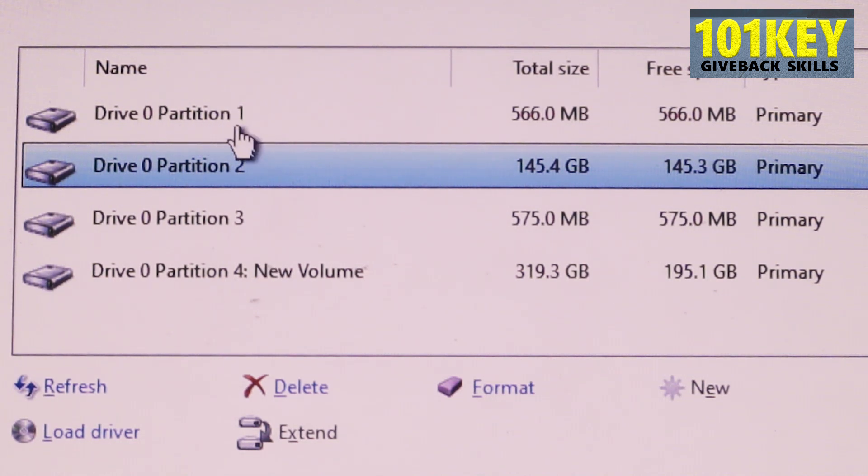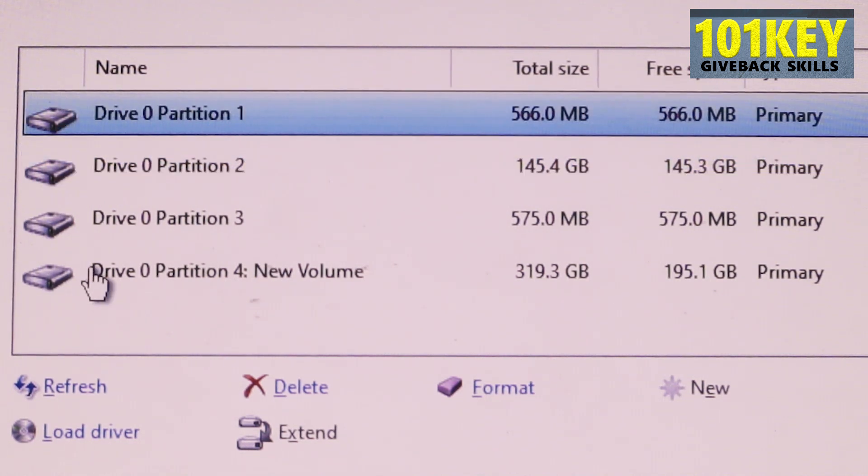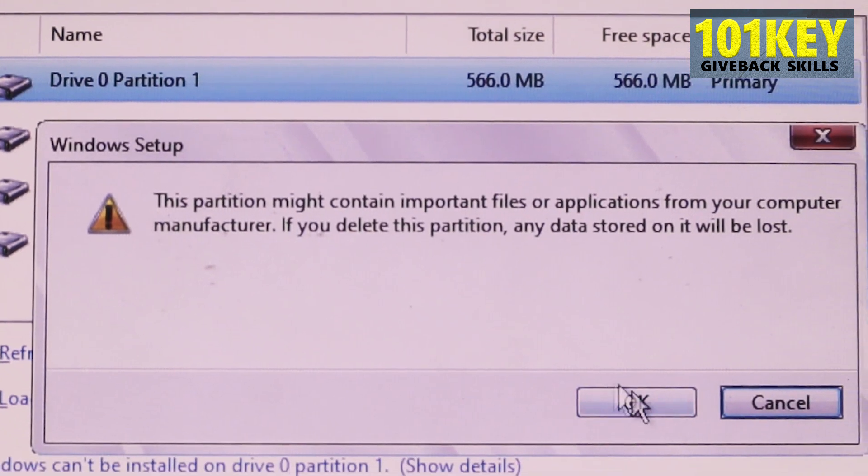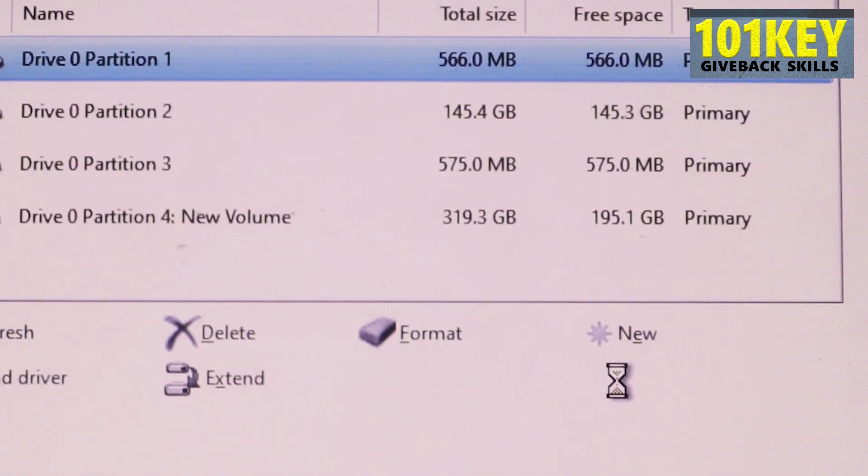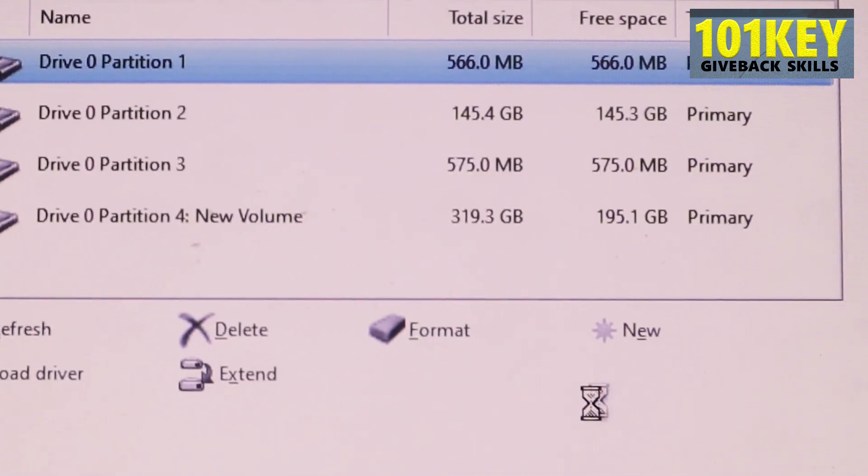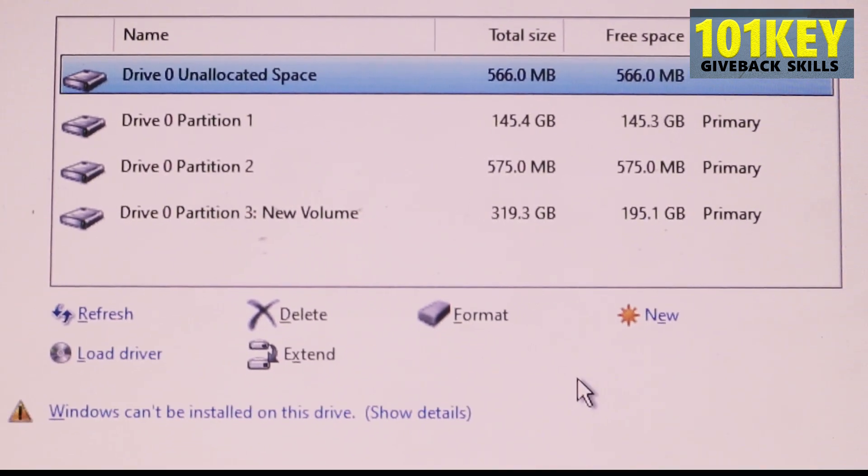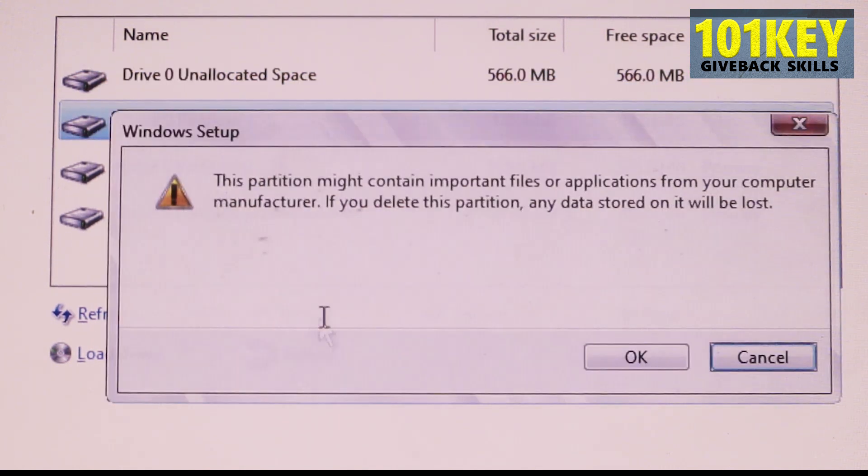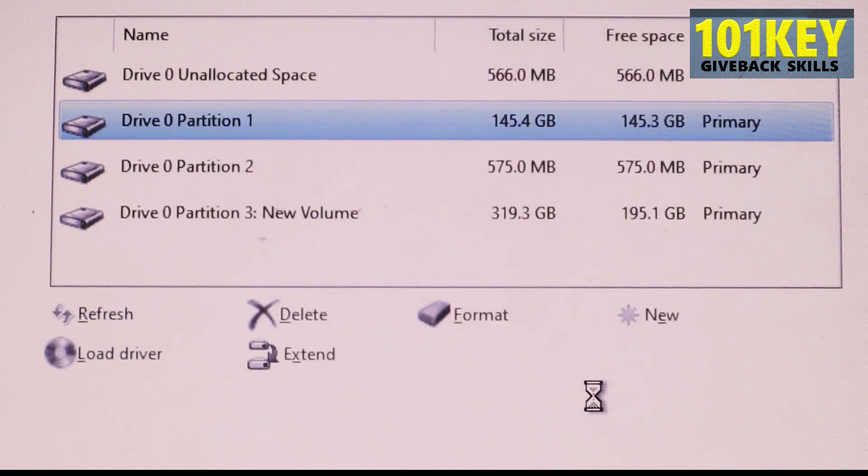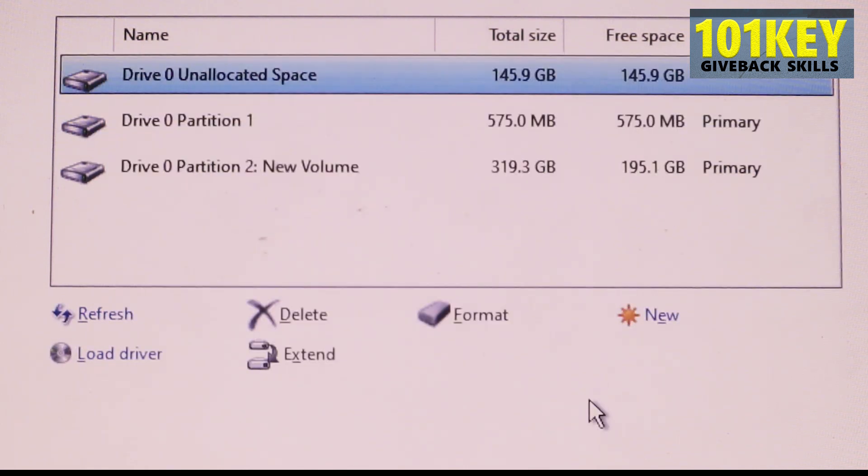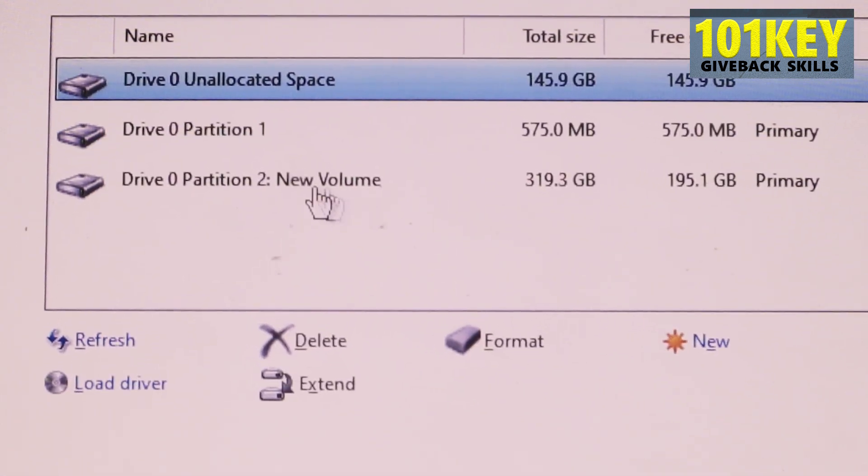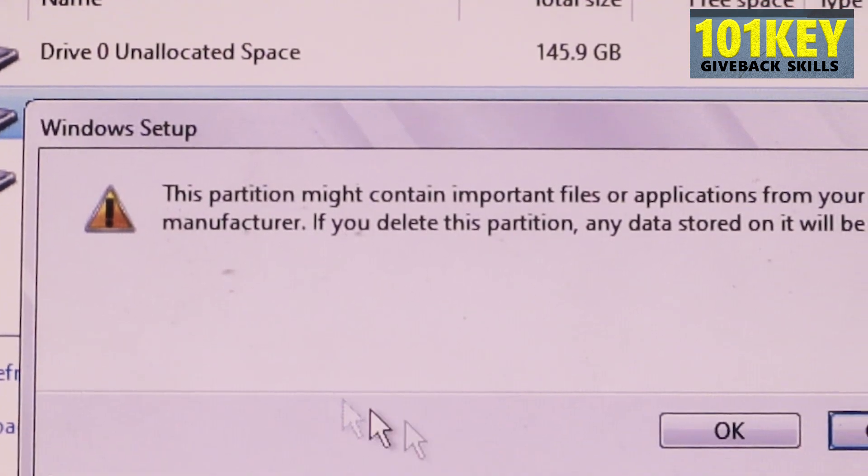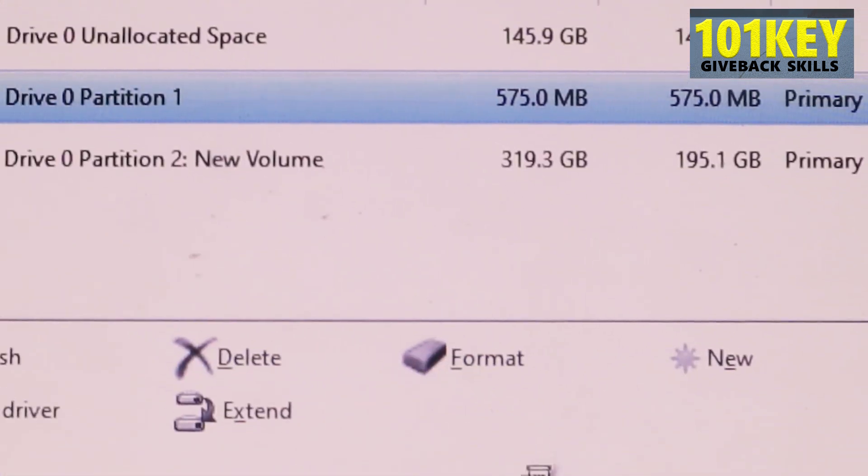we're going to select partition 1 and then click on delete. Yes, click on OK. Wait a little bit. Do it on partition C. And click OK. Yes, you can also do it on this other partition. Click OK.